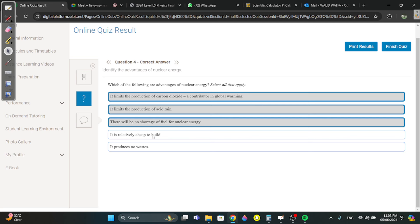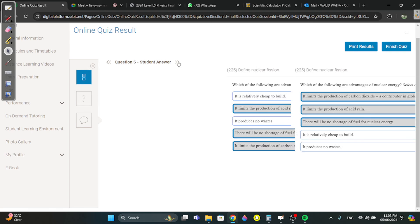Nuclear energy is very cheap to run — obviously not. It does produce waste — nuclear waste — but it is not polluting waste. These three advantages are correct.